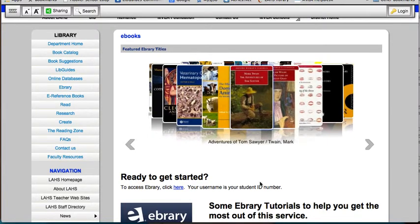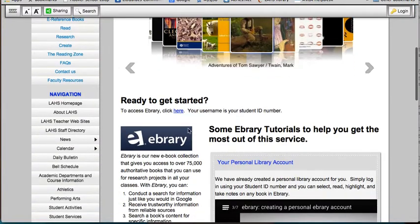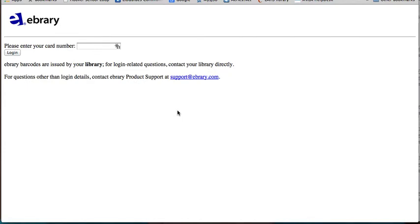From the eBriary page, we're going to click on and log in. Remember, the login is your student ID number, so I'm just going to put one in at random here.